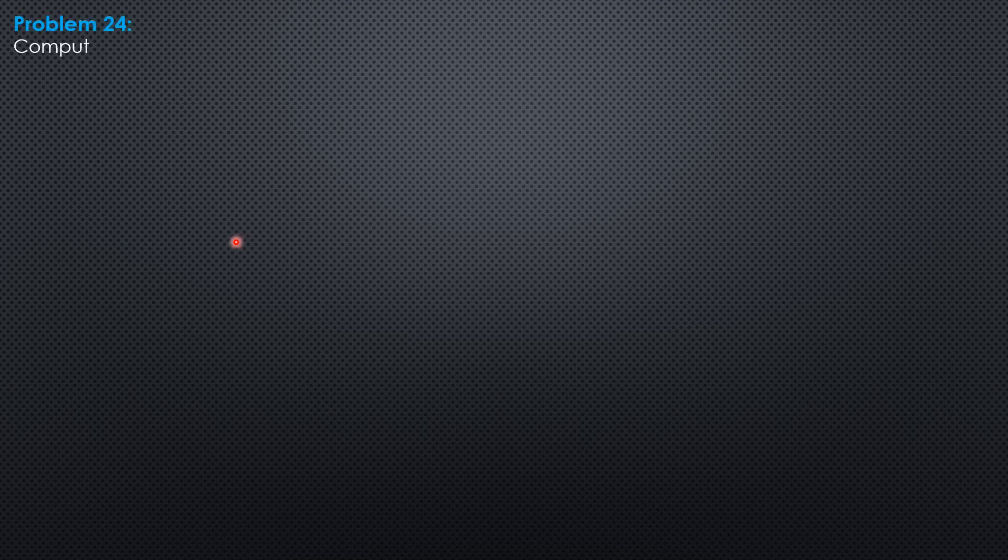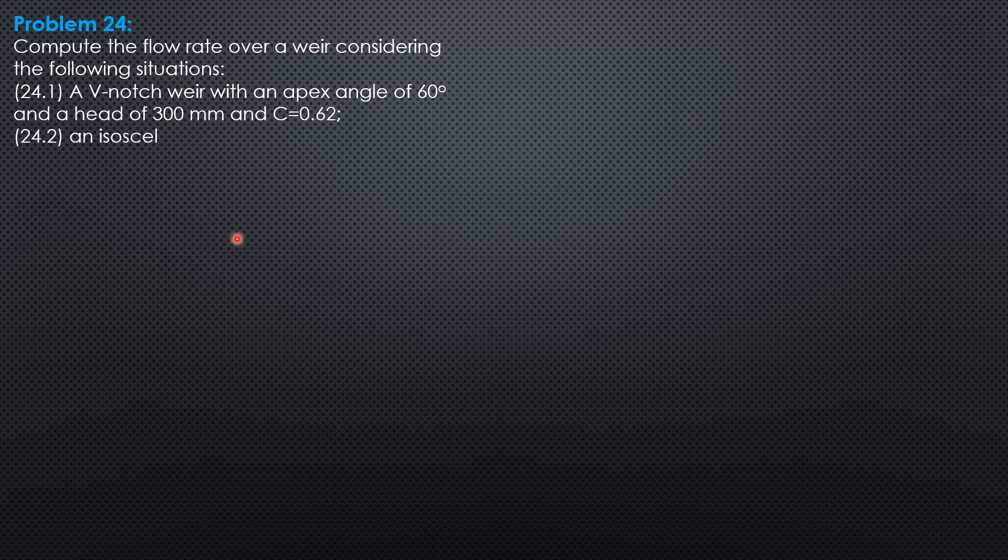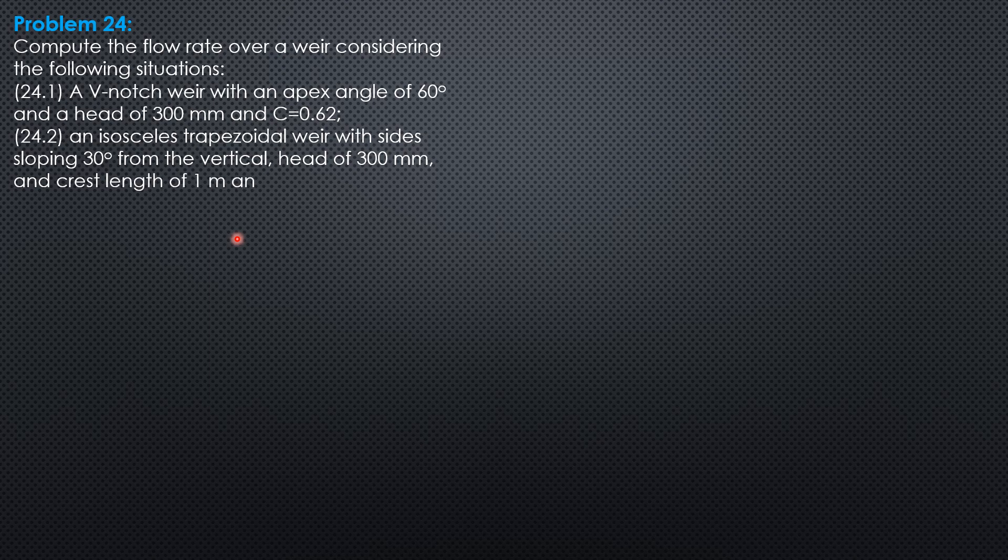Example 24. Compute the flow rate over a weir considering the following situations. A V-notch weir with an apex angle of 60 degrees and a head of 300 mm and coefficient of discharge 0.62.